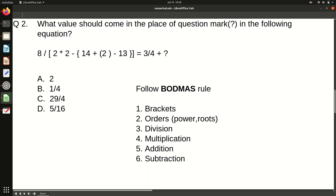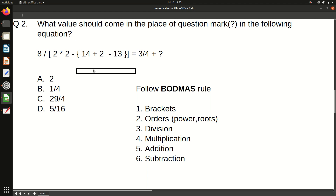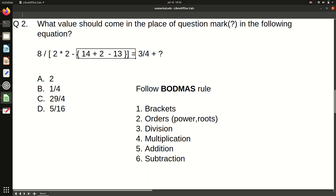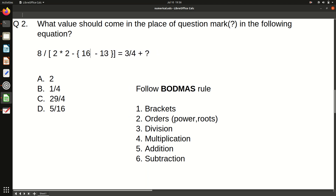Moving to the next bracket — the curly braces. Inside we have two operations: addition and subtraction. BODMAS says addition comes before subtraction, so we do 14 plus 2 first, which is 16, then 16 minus 3 equals 13. We can now remove this bracket.